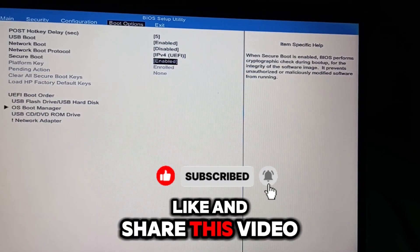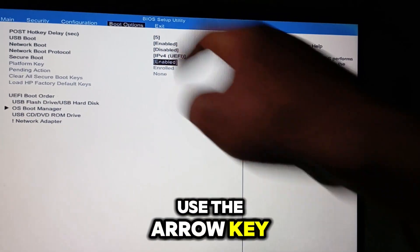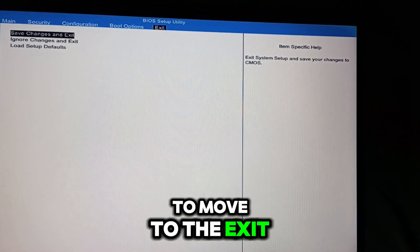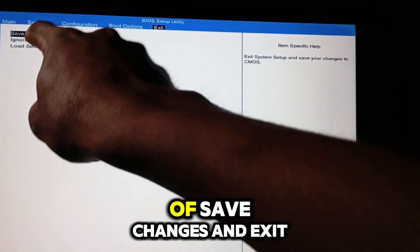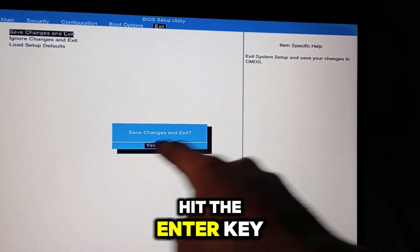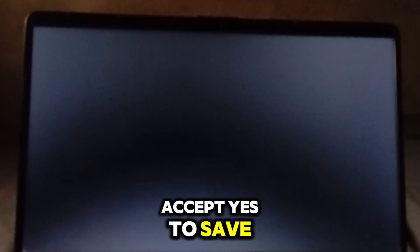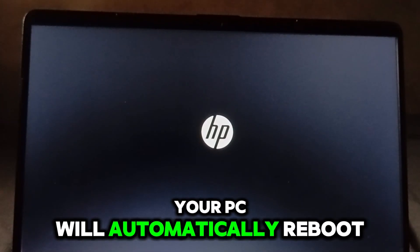Use the arrow key to move to the Exit tab. Select the option of Save Changes and Exit, hit the Enter key, and accept Yes to save. Your PC will automatically reboot.